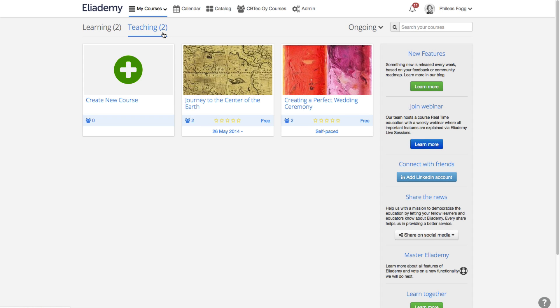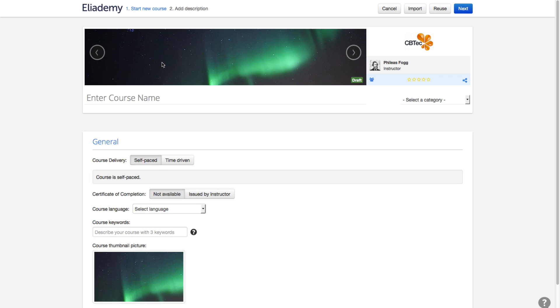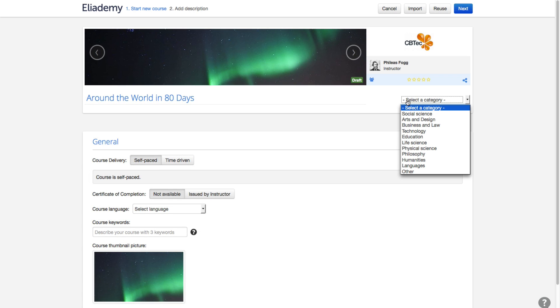You can start your first course while you're on the Teaching tab. Once you click Create new course, you'll need to provide a course name and select a category.